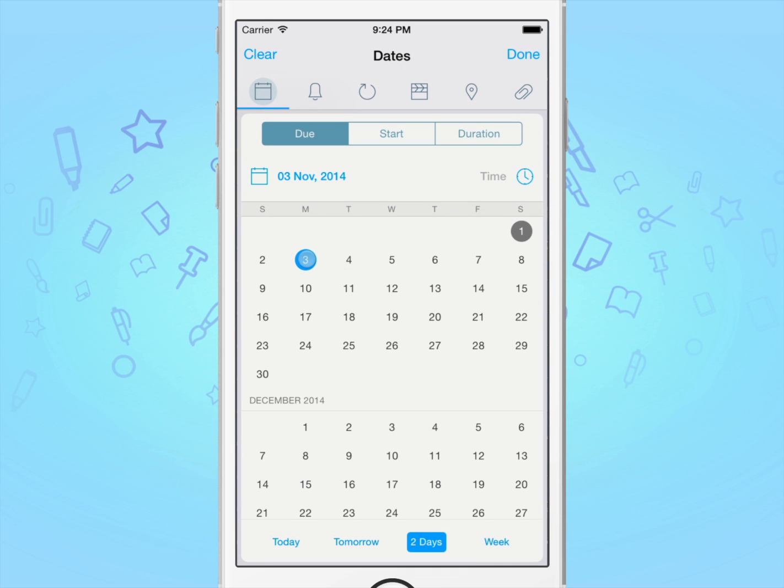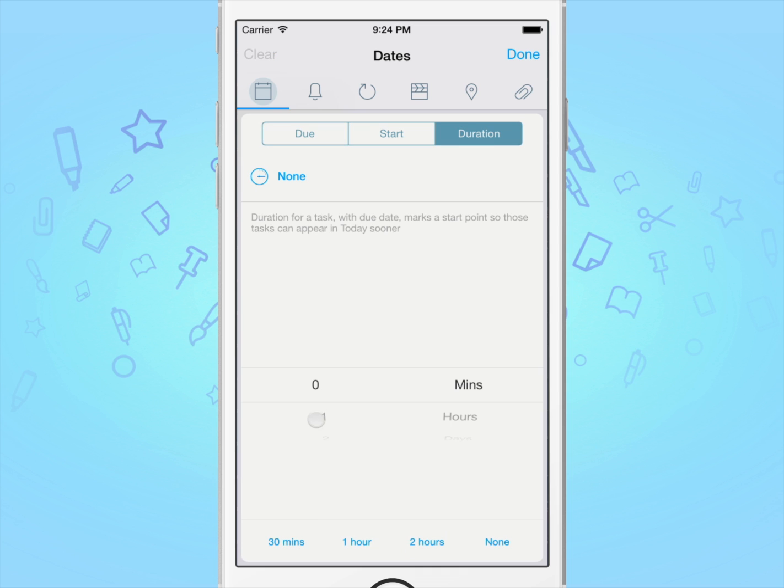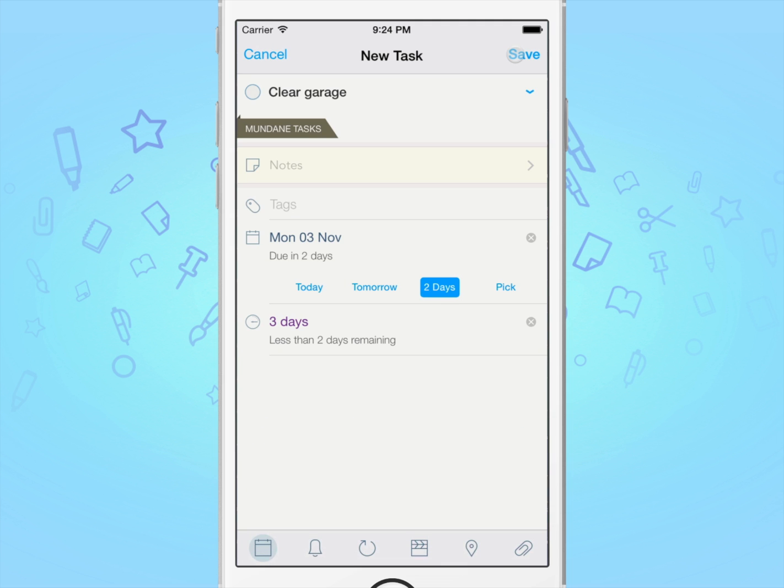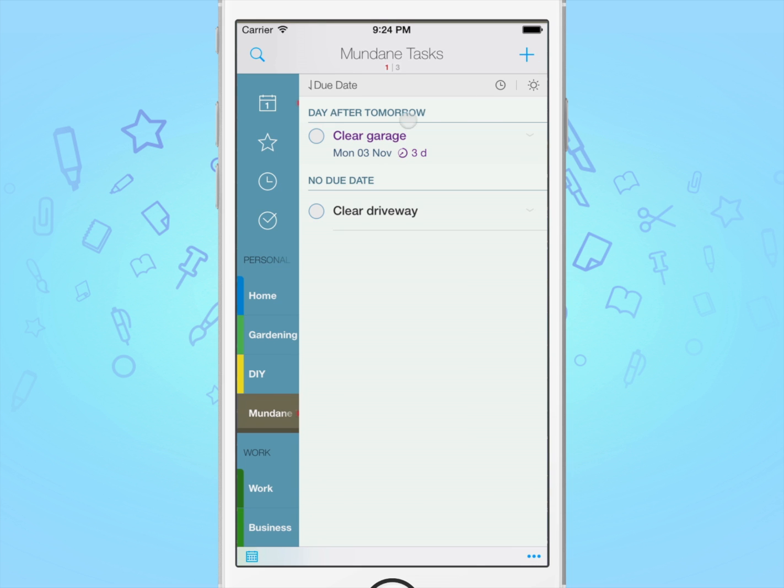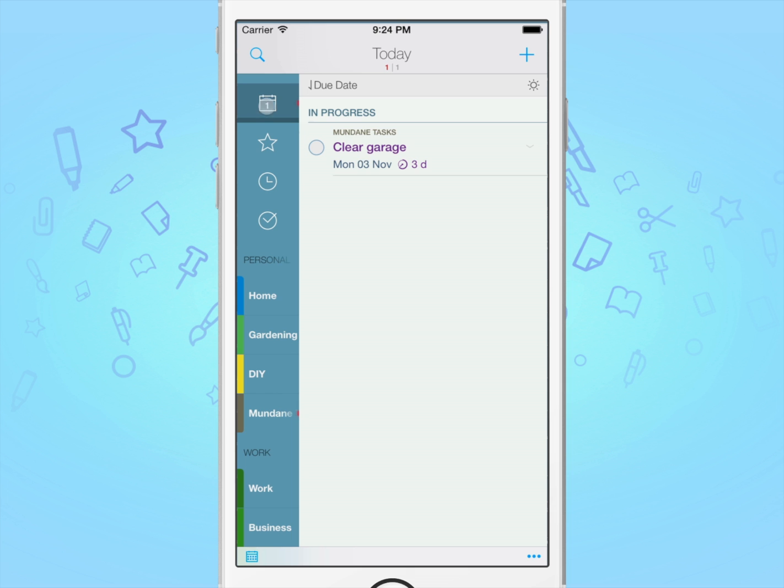In order for To Do to be able to remind you three days in advance, you would set its duration to be three days. This will cause it to appear in the today list throughout the three days before the deadline, which would give you ample time to prepare and plan for your task.